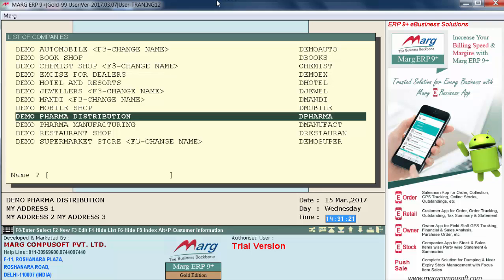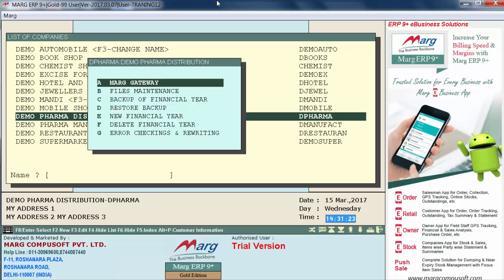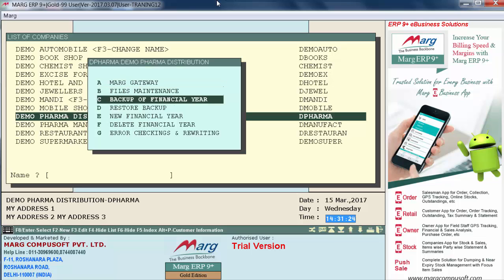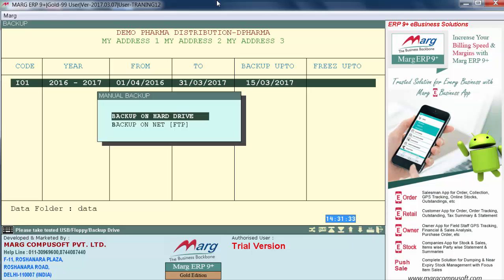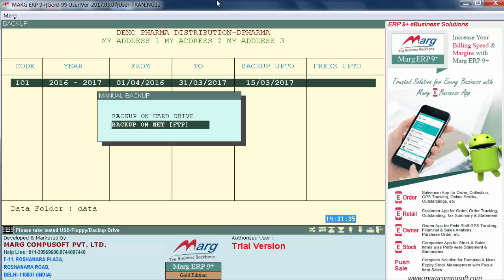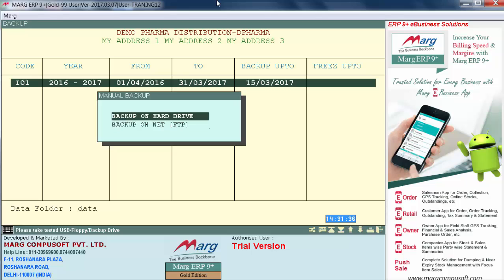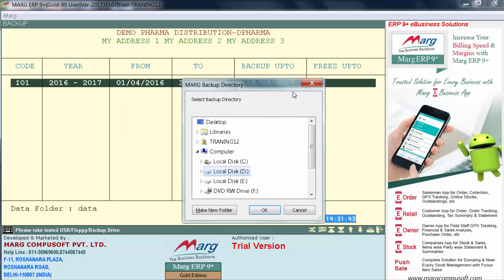For taking the backup, we will go into the company menu, enter on 'Backup of Financial Year', then enter on 'Previous Financial Year', then select 'Backup on Hard Drive' or 'Backup on Net'. For now we will enter on 'Backup on Hard Drive', and then select the folder where you want to store your backup.